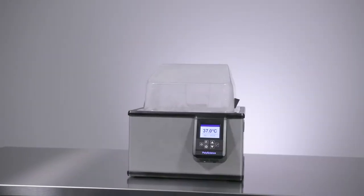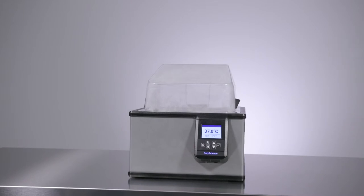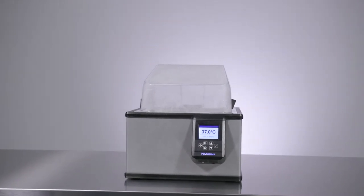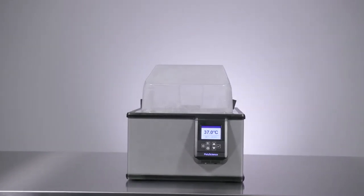Since the cover is clear, you can see your samples at any time without having to lift the lid and disturb your work.